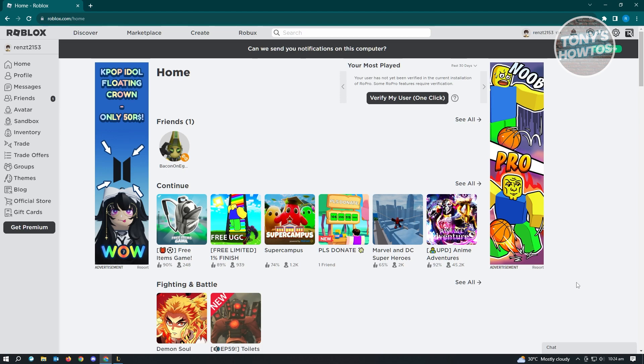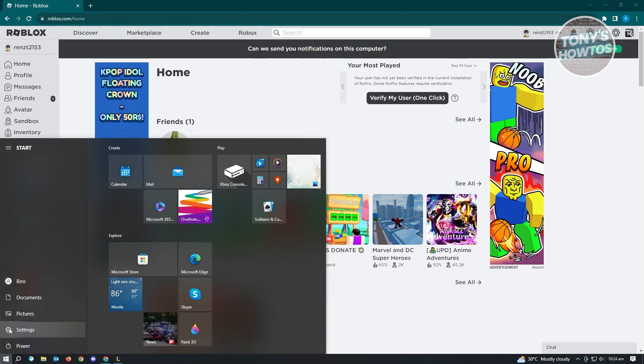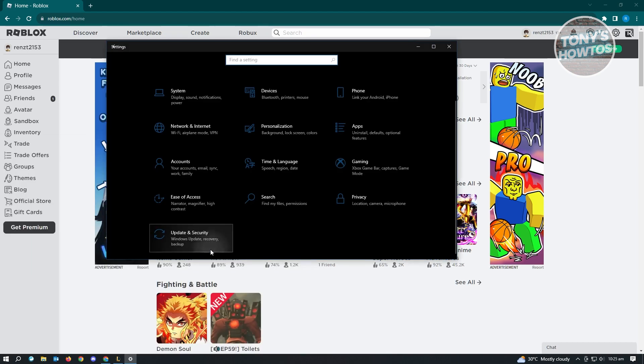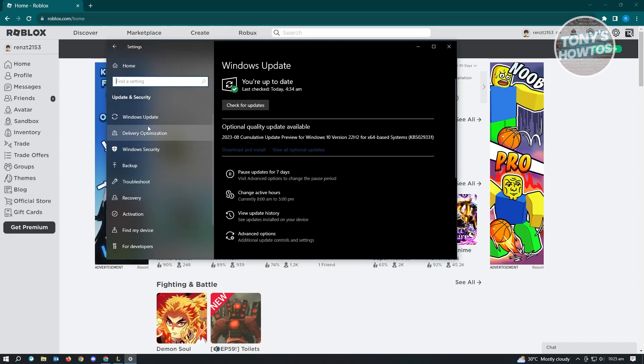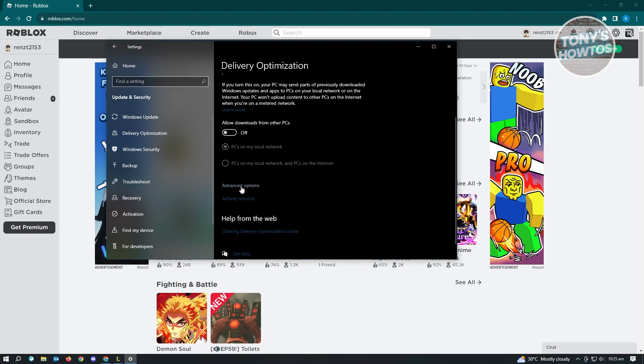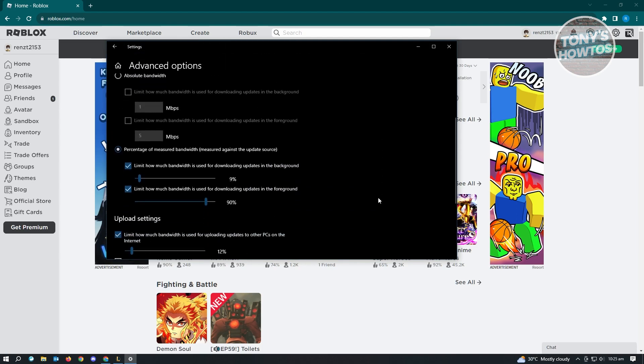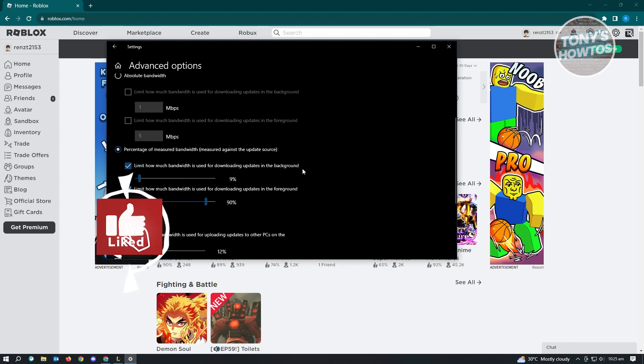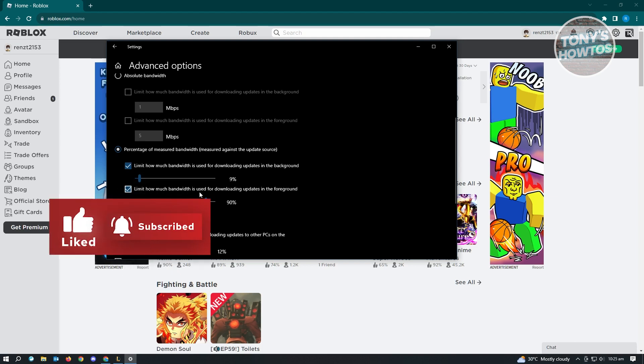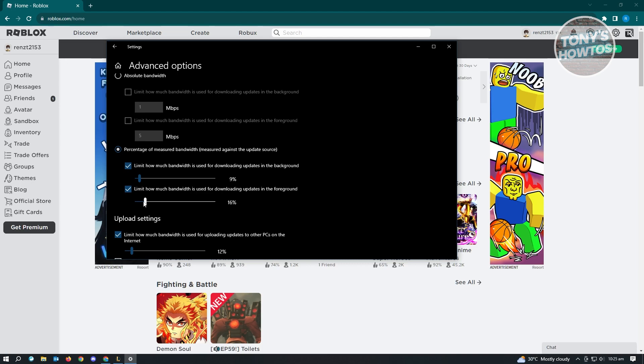For us to minimize this, I would suggest you try and edit your security and update. From here, you want to go to the bottom left, click on the Windows icon, and you want to go to settings. You want to go to update and security. From here, you want to go to delivery optimization, and under delivery optimization you want to look for advanced options and just click on it. From here, you need to look for the percentage of measured bandwidth. We have two options here: limit how much bandwidth is used for downloading updates in the background and limit how much bandwidth is used for downloading updates in the foreground. I would suggest you reduce the download speed. For example, it's going to use 9% for background downloading updates and for foreground downloading updates it's going to be limited to 16%. So it's going to limit the amount of bandwidth being consumed whenever there are updates on Windows.